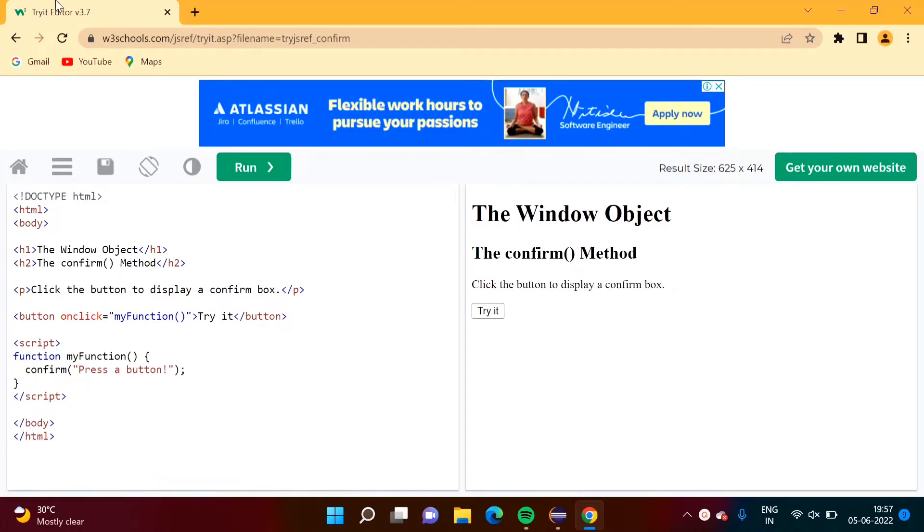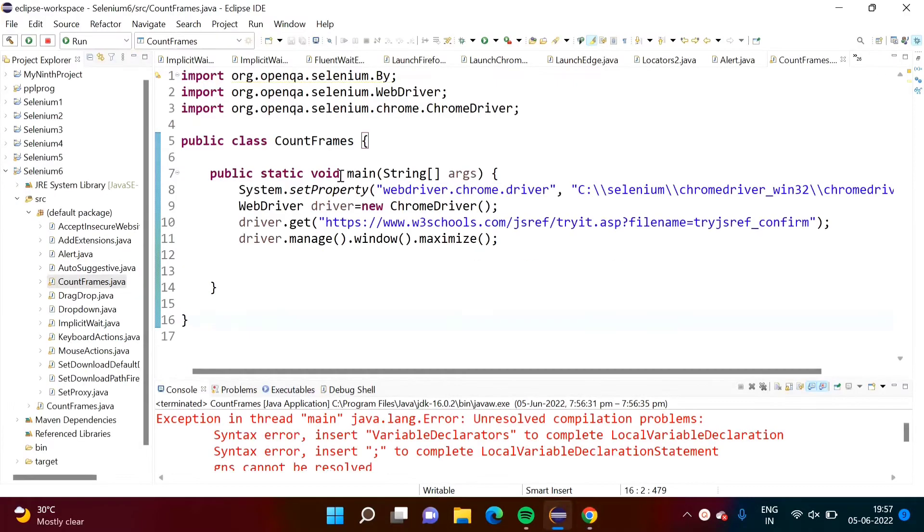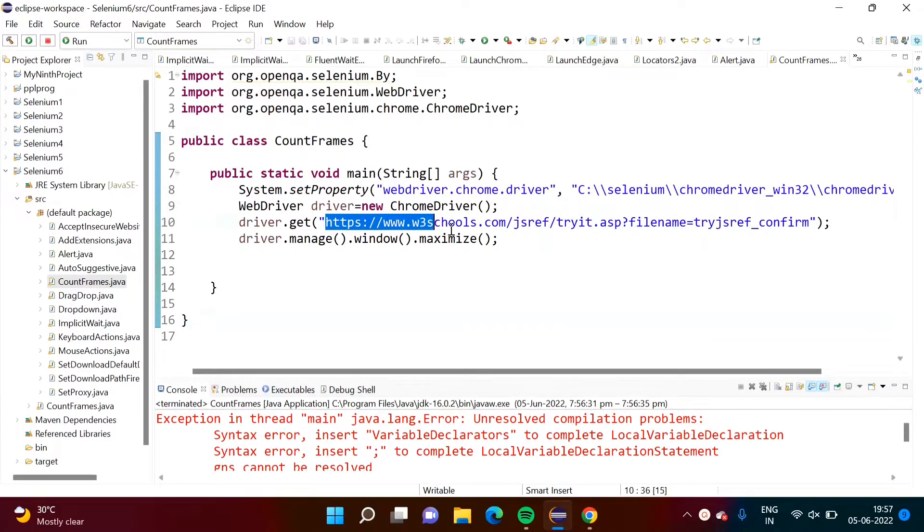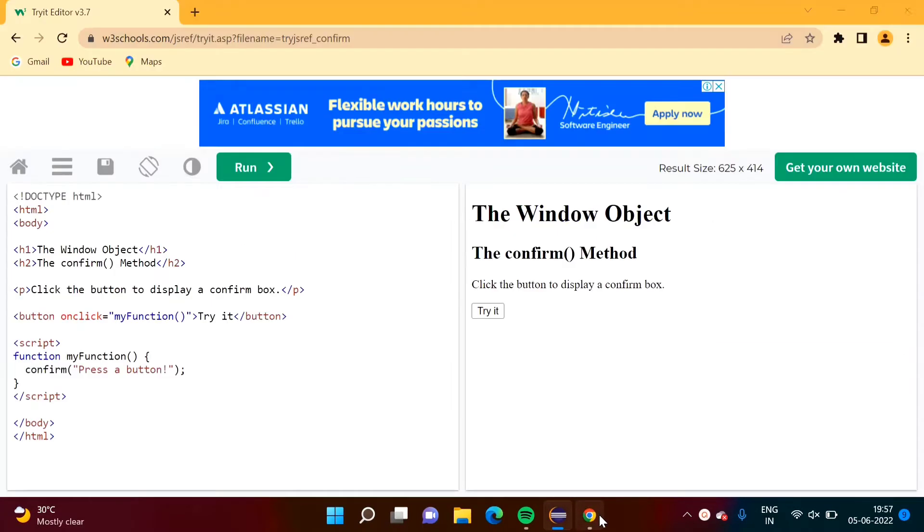I have opened this web page and from this web page, we will count how many frames are there. Here I have written code to launch Chrome browser and in the Chrome browser, we are opening this web page, same web page which I have opened here.